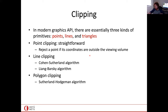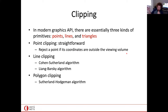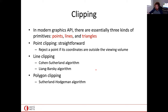Clipping is the task of rejecting the invisible parts of a primitive. For a point primitive, if it is outside your viewing volume you simply reject it completely. For a line, maybe only part is in the visible volume — you must extract that segment. For polygon clipping, you must cut out only the part that lies within the viewing volume.